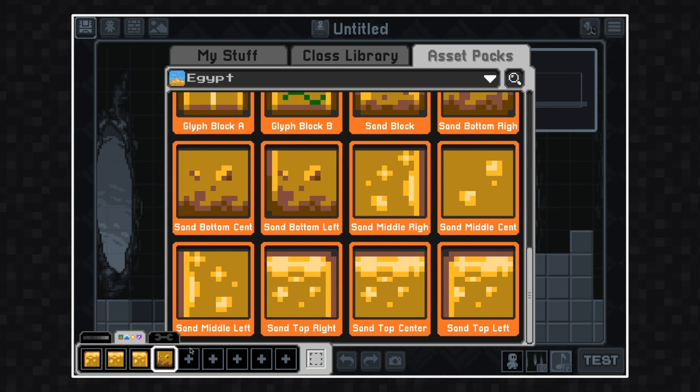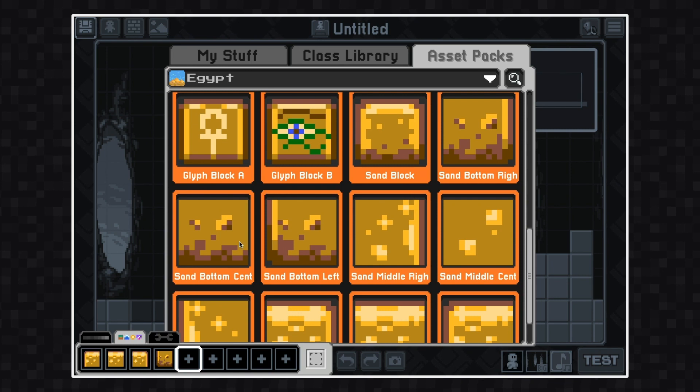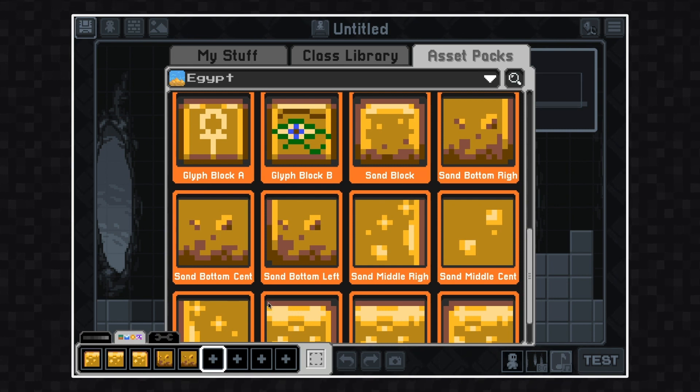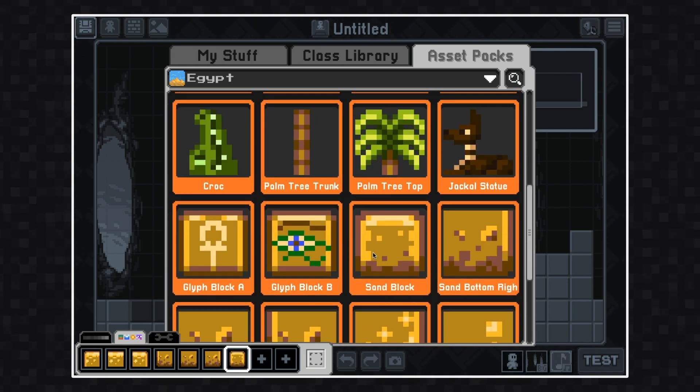I'm going to add some of these sand tiles, some spikes, and some other things to decorate all of the different elements of my game.